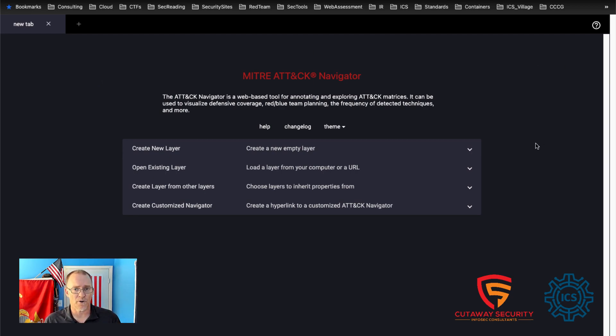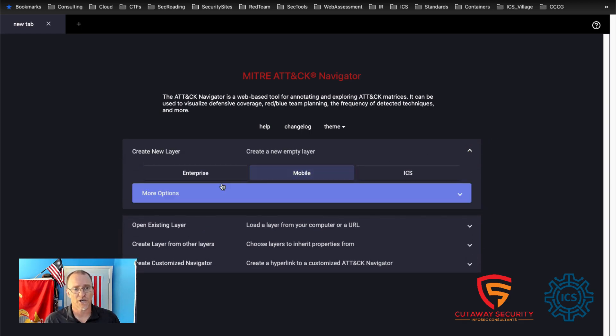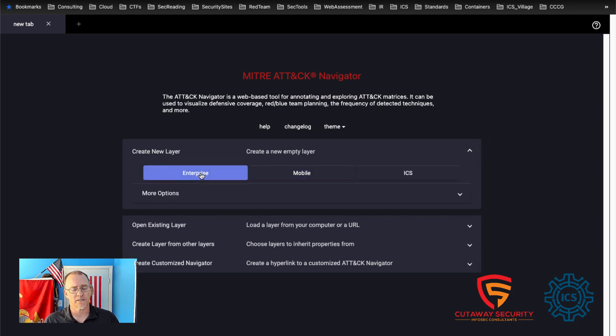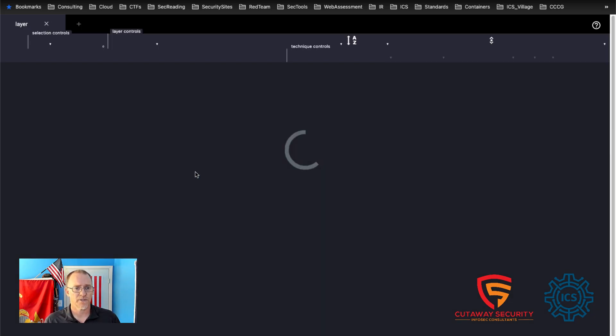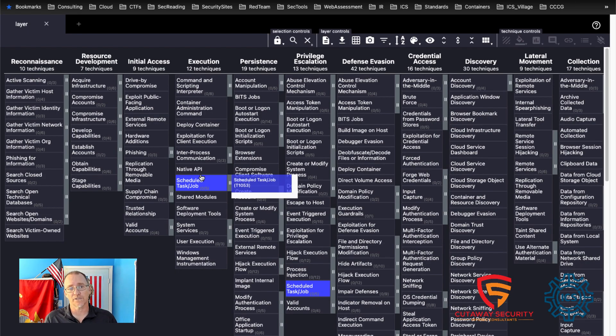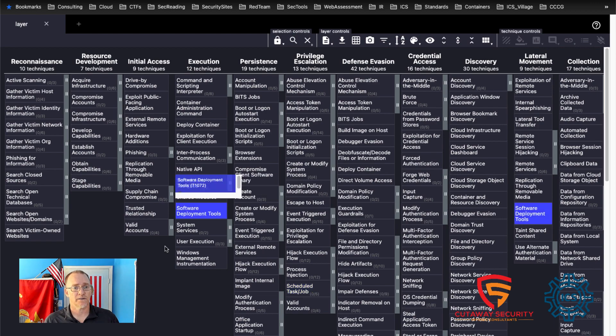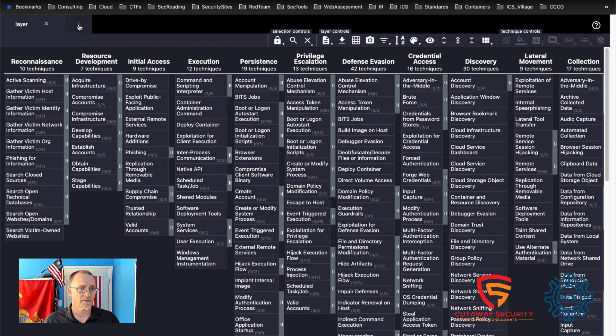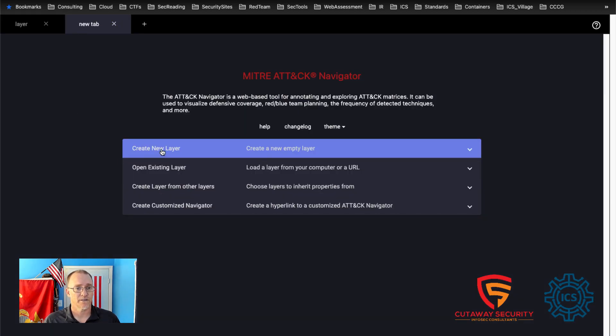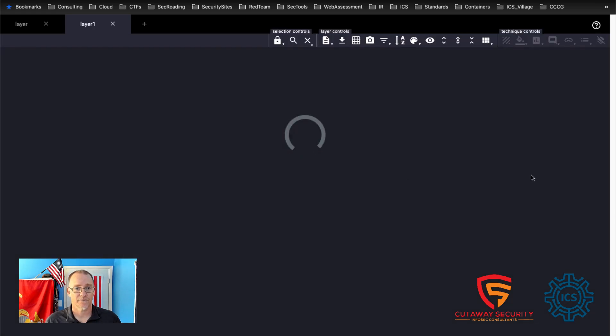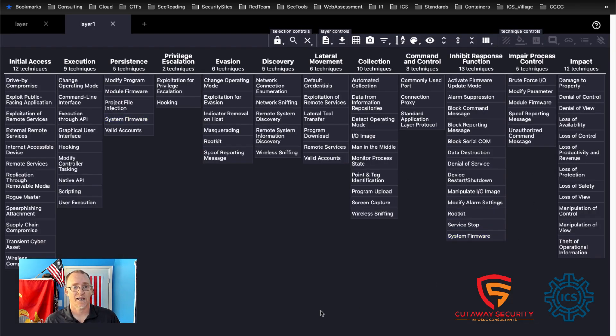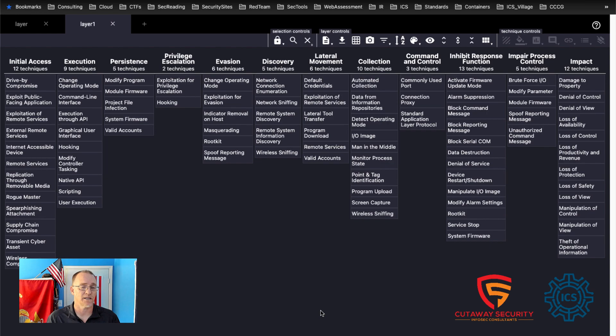In order to use this, what we need to do is we need to create a layer. We can add on an enterprise layer if we wanted to. I can click on enterprise and it will populate a default attack matrix for your enterprise environment. I can also open up another tab, create a second tab, create a new layer and select the ICS. And now we can see the representation of the ICS attack matrix going from initial access all the way over to impact on the right hand side.